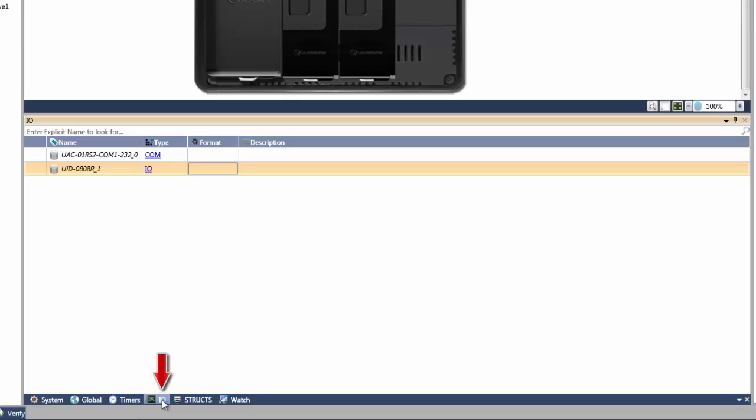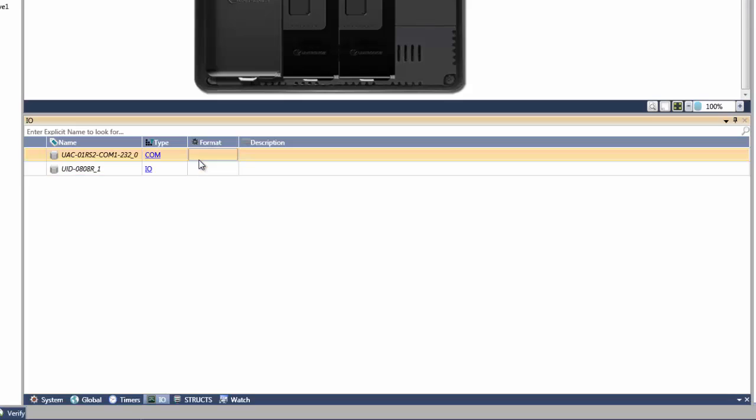The next type are automatically created structs. These structs are created in UniLogic when you add elements and configurations to your project. This includes hardware structs for IO and COM modules.